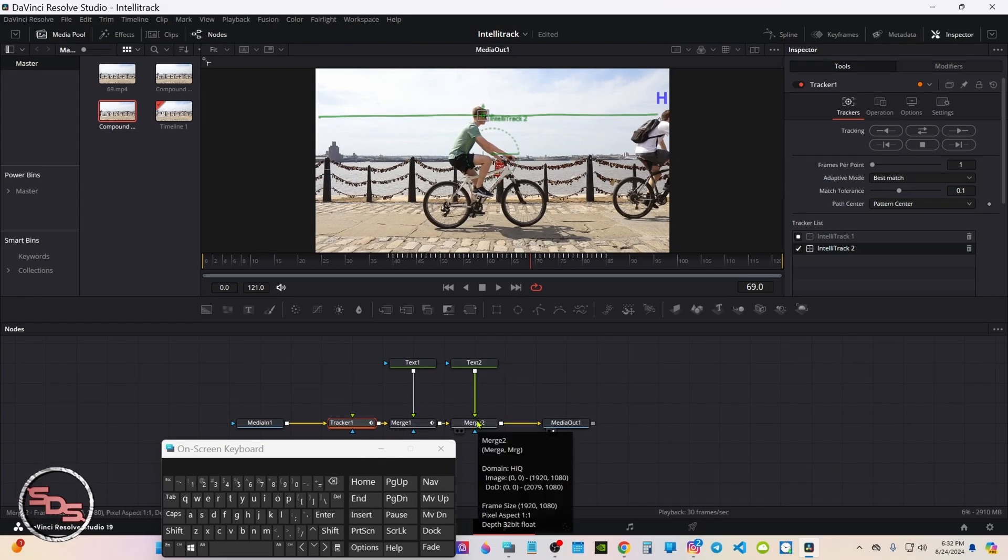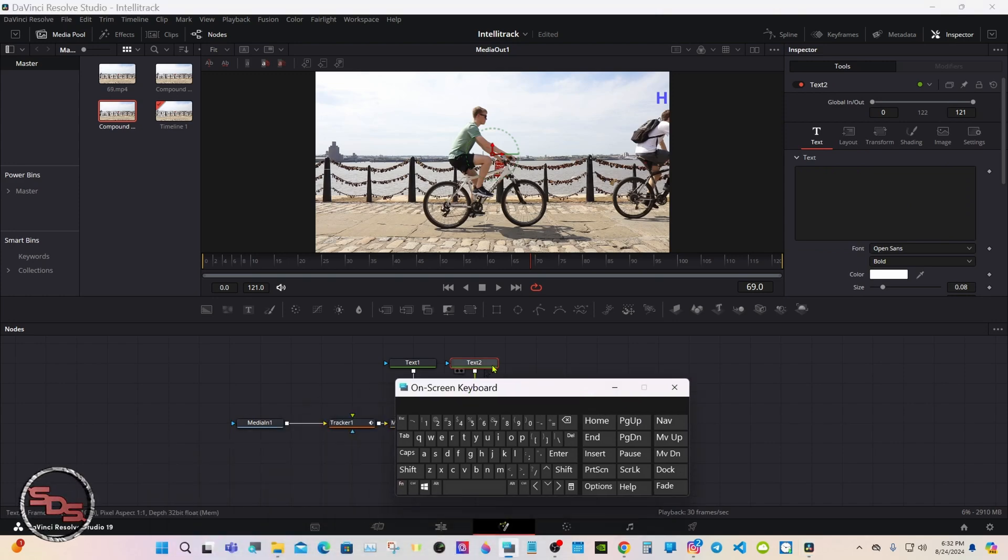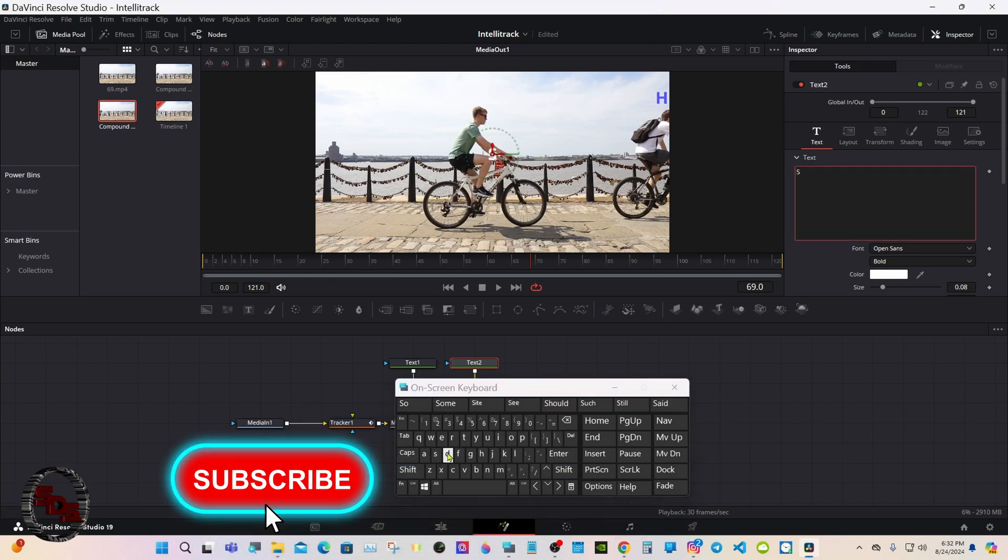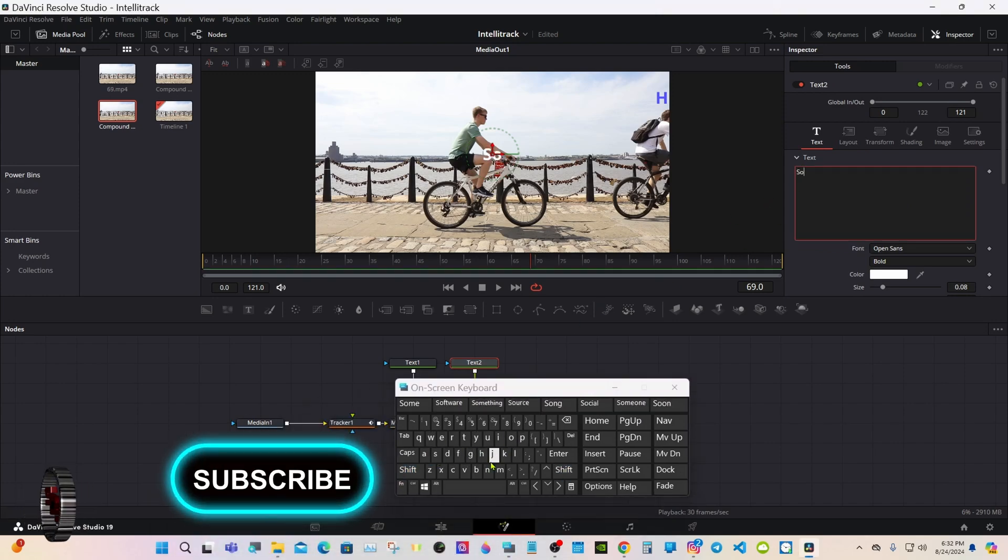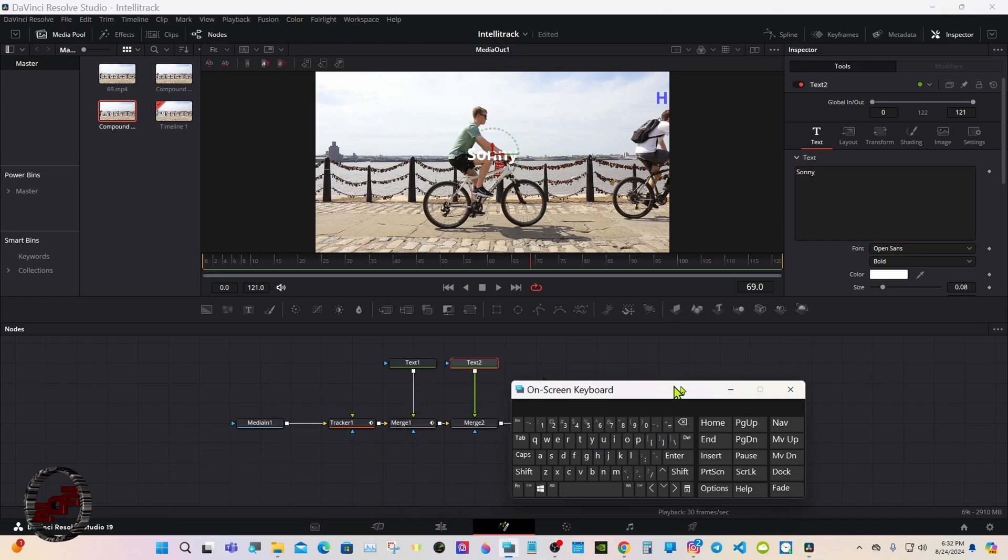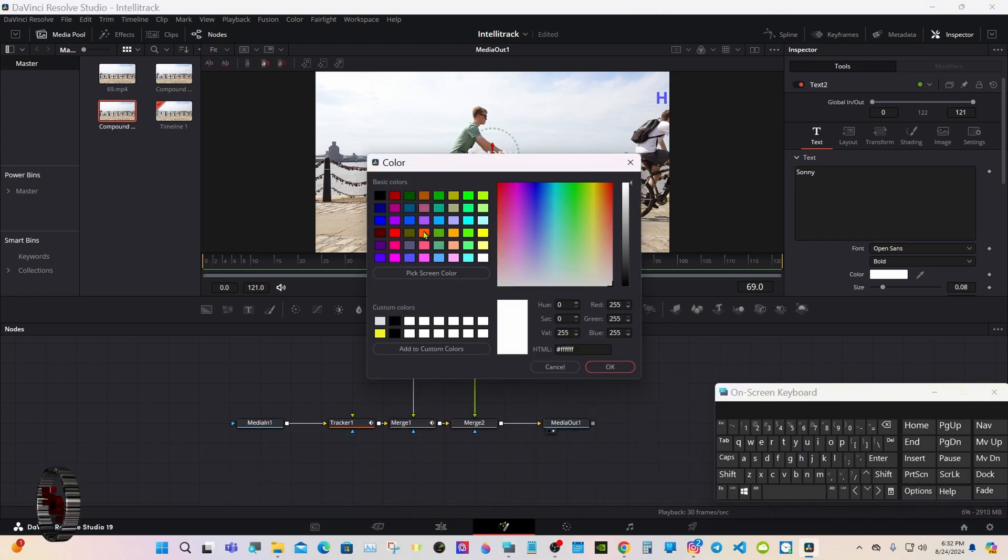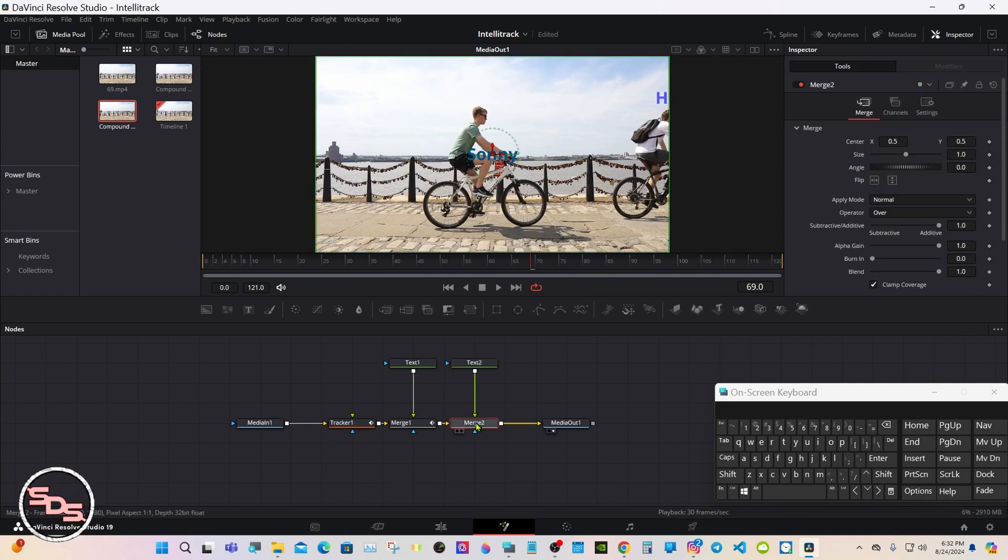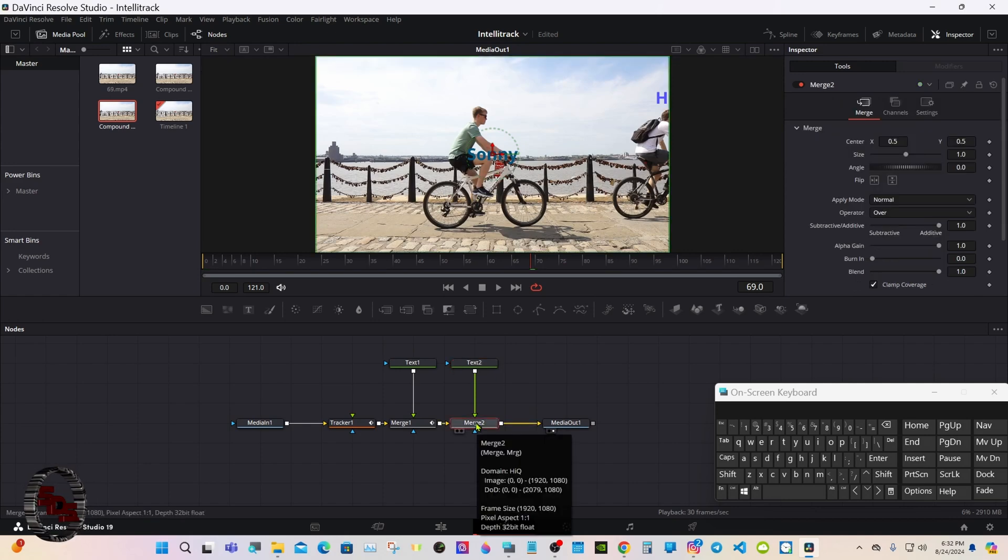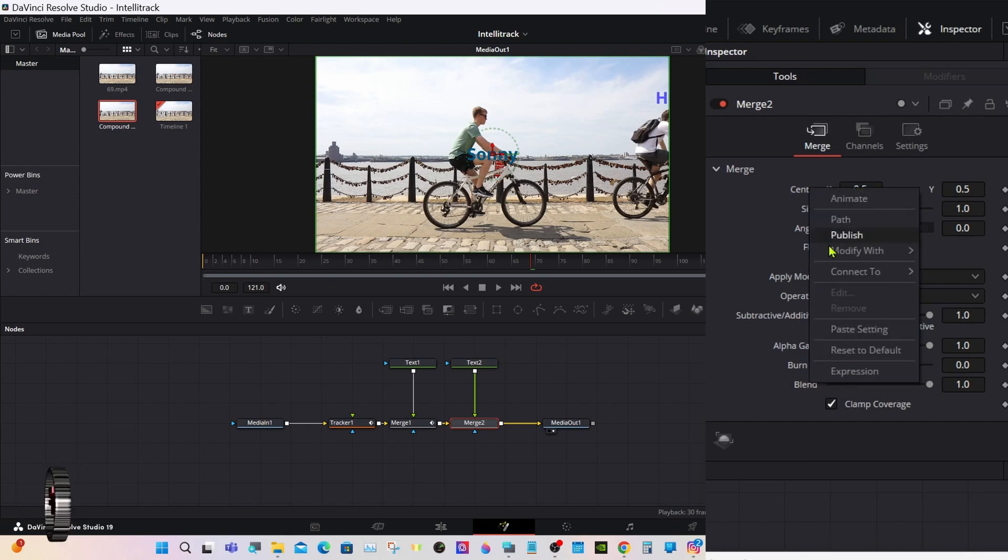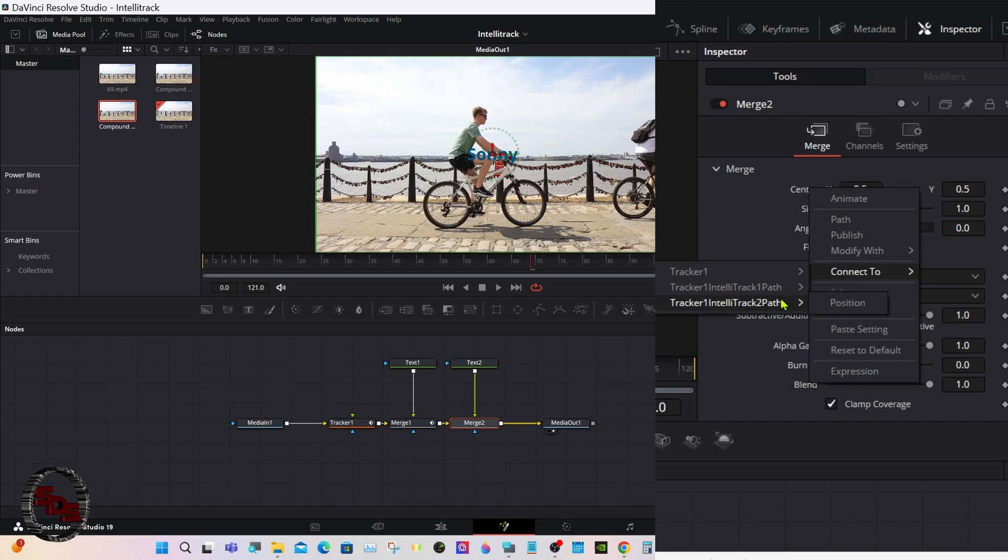Like the second text box. Again select merge two this time. Right click on center, connect to tracker path two position.